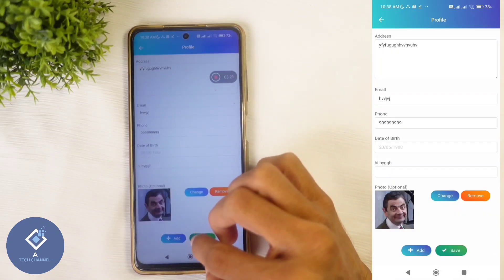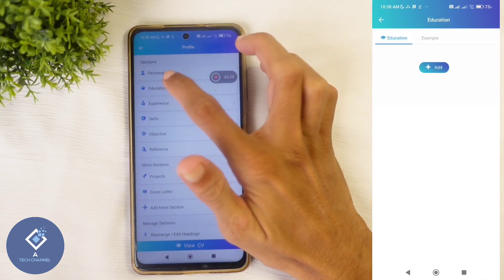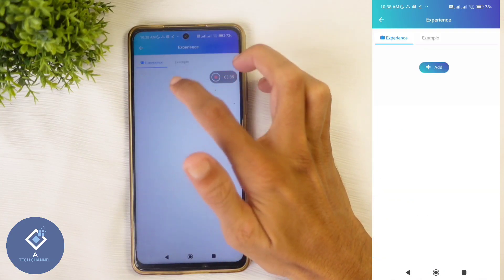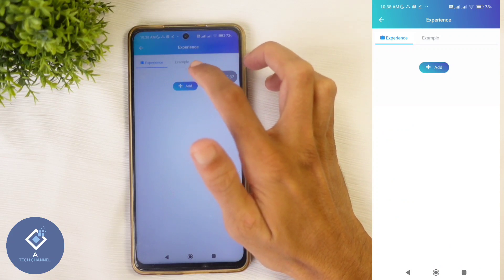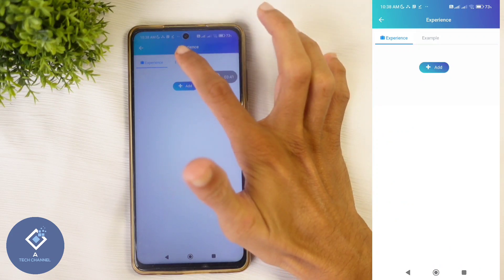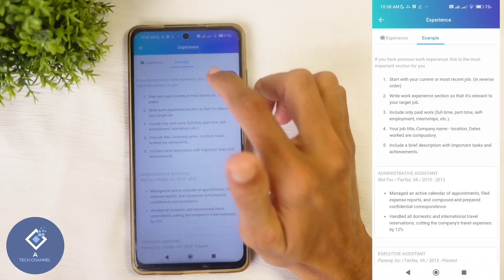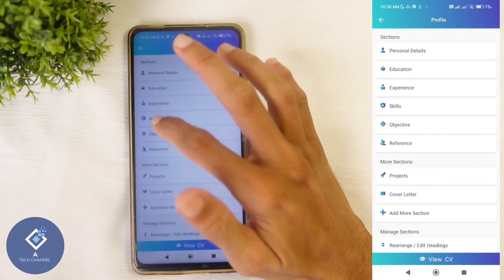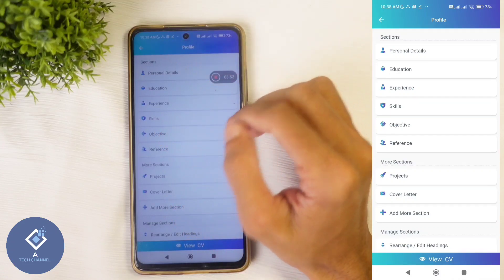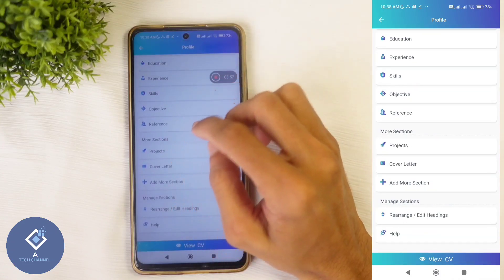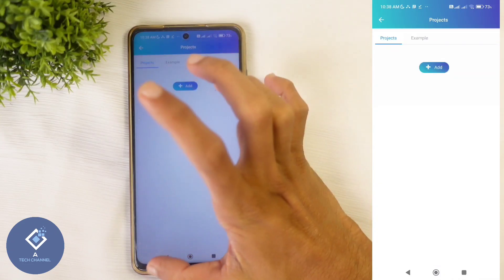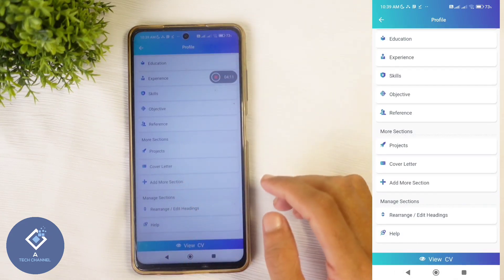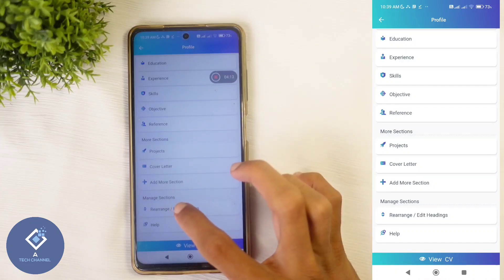After filling everything, click on the Save button. Here you need to add your educational qualifications. There is also an experience section where you can add your experience. If you have any doubt, there is an example section — by clicking on that, you can see how to add details. Likewise, add skills, objective, and references, etc. There is also a More Section option where you can add projects. If you want to rearrange or edit headings, click on that option. You can see every heading and edit them.